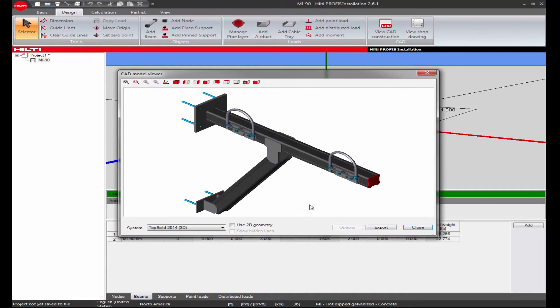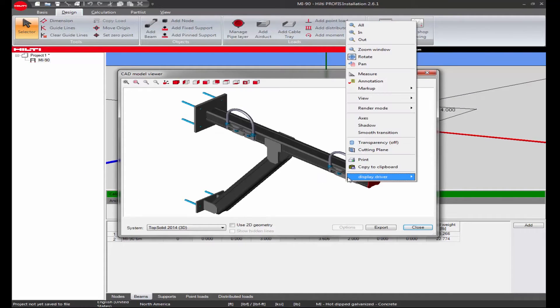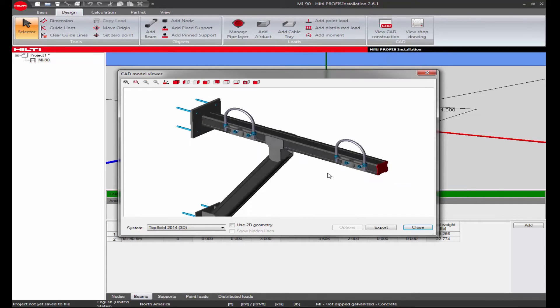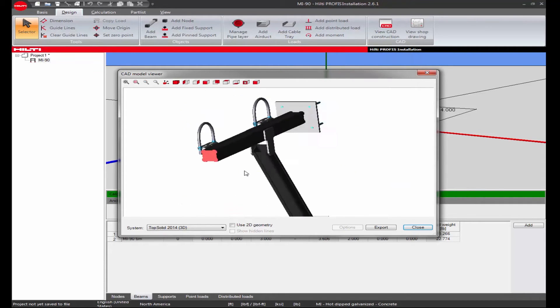This opens the CAD model viewer, which shows the design application in a three-dimensional view.